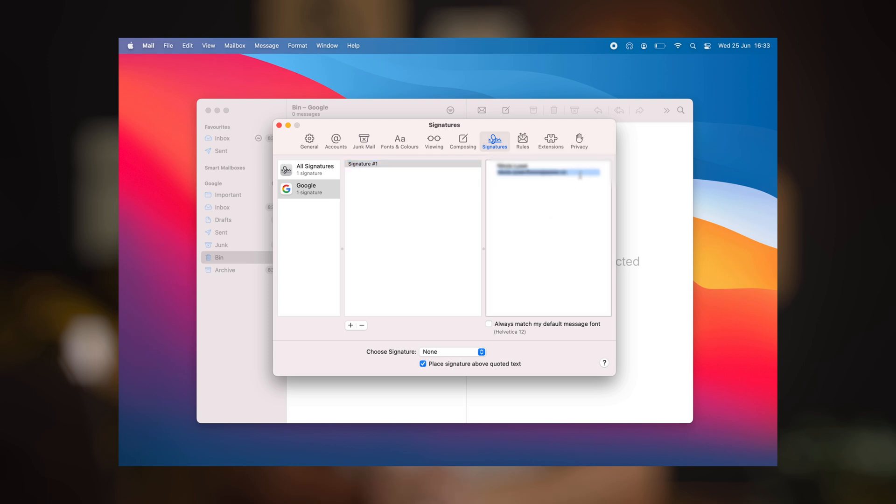You can now paste your signature on the right. The images might look broken, but worry not, the send version should look just fine. Always test it first.